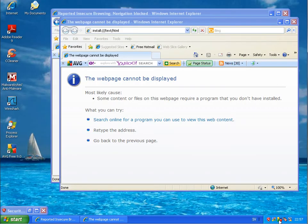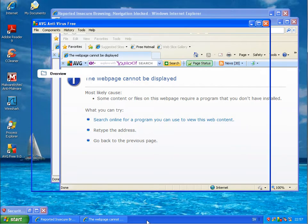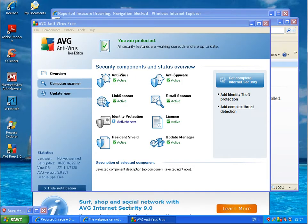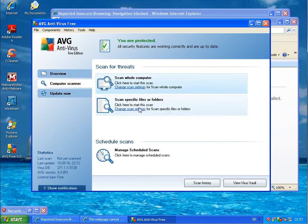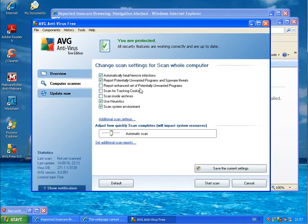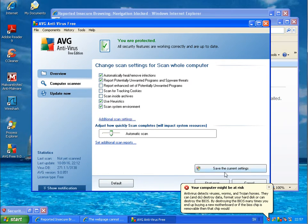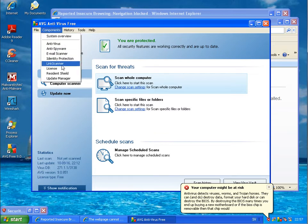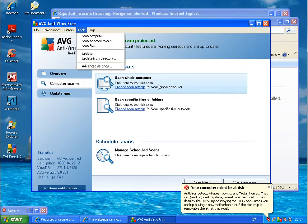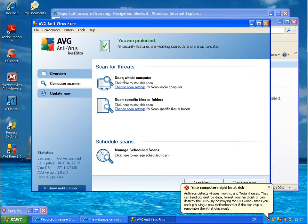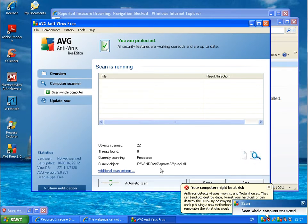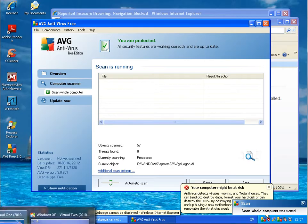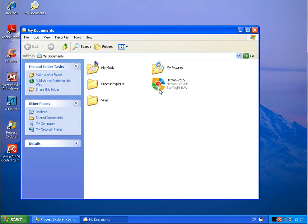I will run a scan with AVG. Change scan settings and now I will use the default. They don't have a custom scan or a quick scan - I can only scan a complete hard drive. But I will do this now. In the meantime I will unpack the same files on the computer with Avira installed.